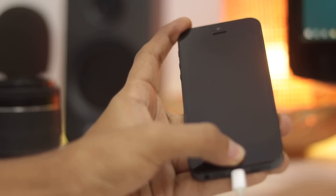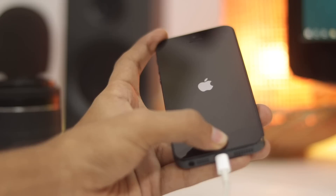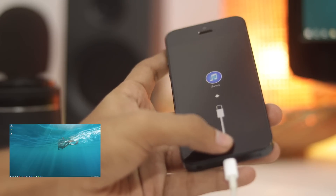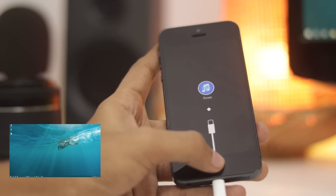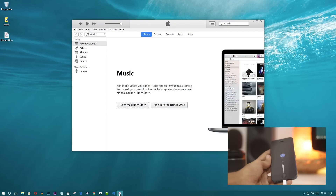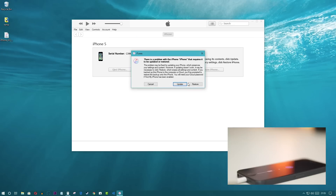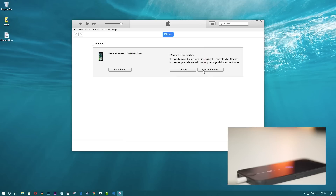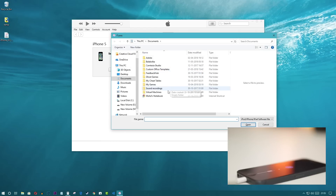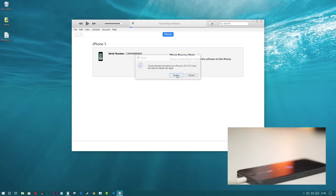Your iPhone will now boot into iTunes restore mode — I don't know the exact name of this mode. If you get a pop-up, close it and click on 'Restore iPhone.' At the same time, hold the Shift button to open the file selection folder, select the downloaded firmware file, click Open, and then click Restore. It will start the process.